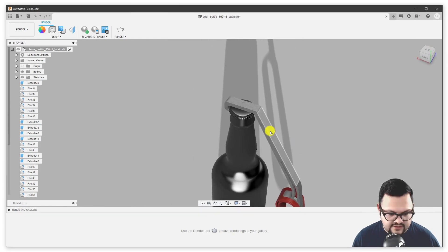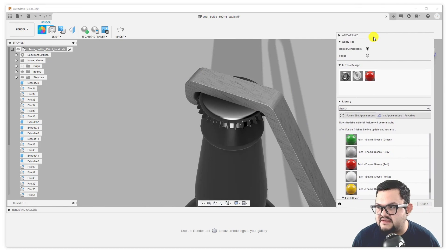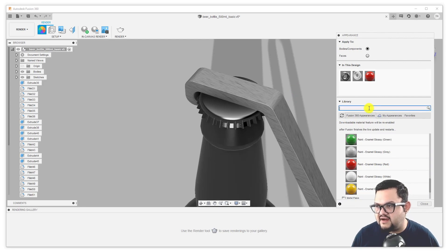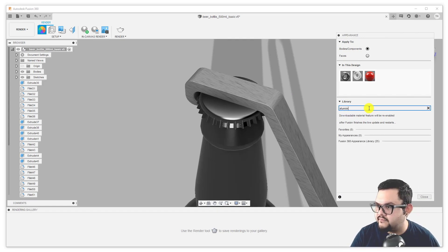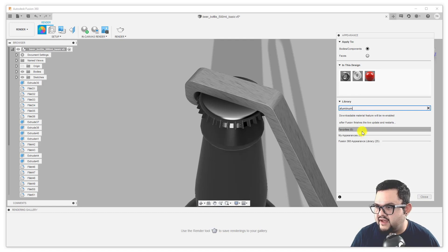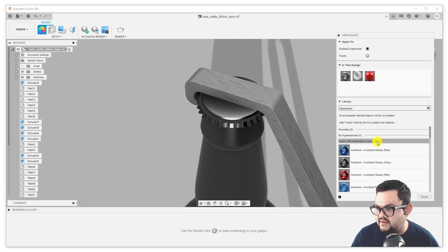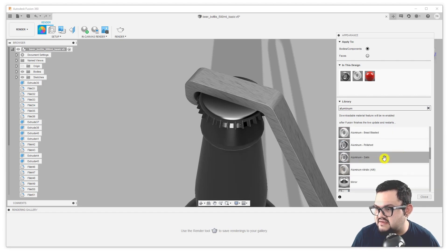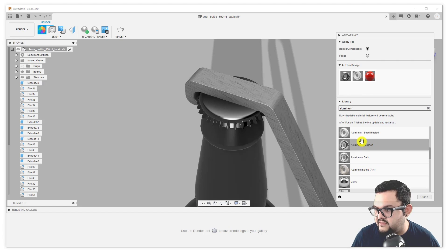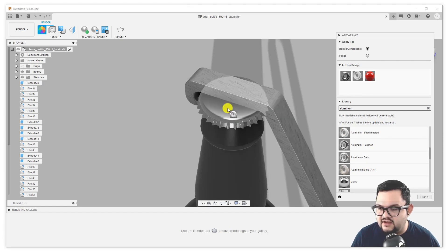Now let's look at the bottle cap. Let me pop open the appearance tab — you can also open the appearance tab by just tapping the A key on your keyboard. We're going to use the search box. For example, I'm trying to look for some kind of aluminum — spelled the American way. I get a bunch of search results. If I expand the Fusion 360 appearance library, there are 25 results for aluminum. I'm actually looking for a satin aluminum, or maybe a bead blasted aluminum. I'm going to drag this onto the cap of my bottle.